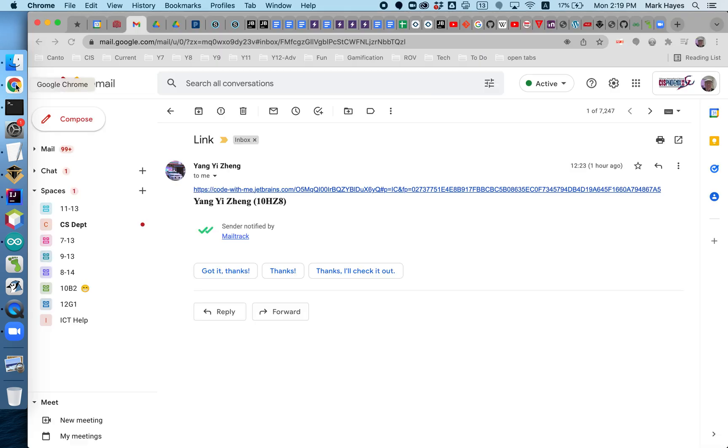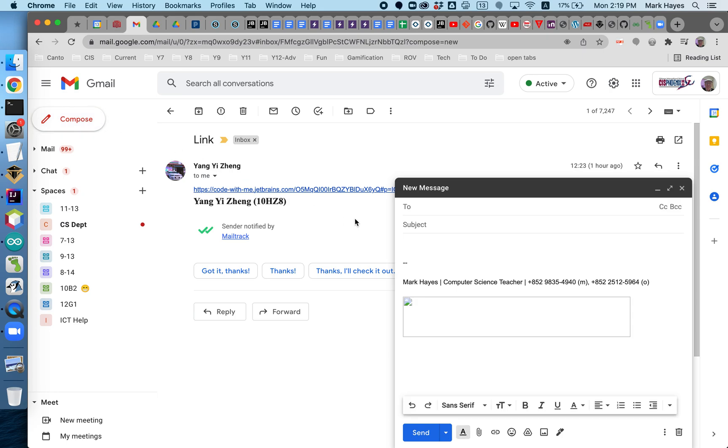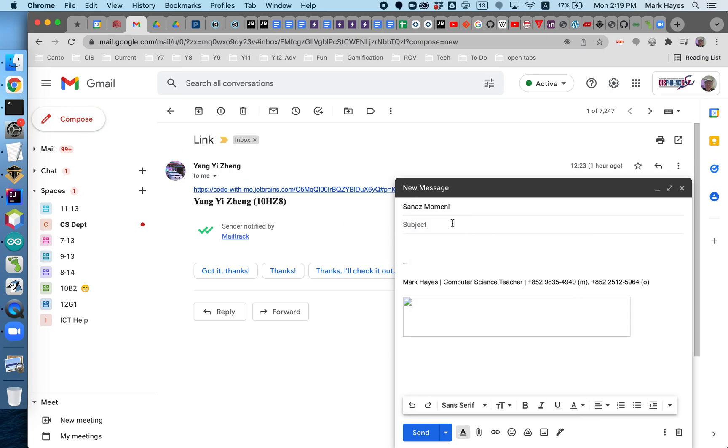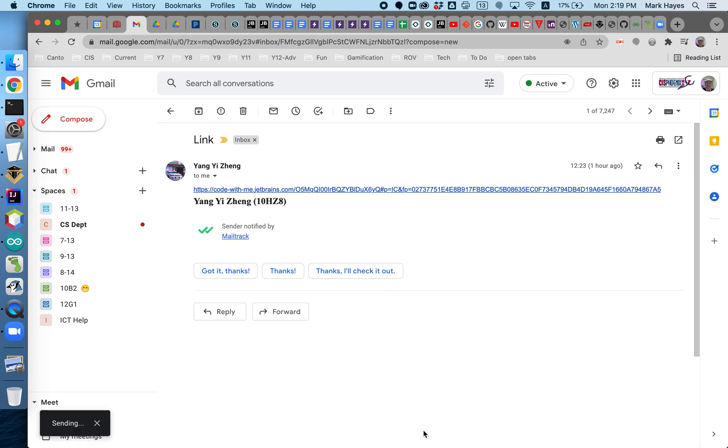So I'm coming over here to my email. I'm going to compose a message and send it to Ms. Momeni. And here's the link. And now I'm sending her that link right now, and she's going to check her inbox.